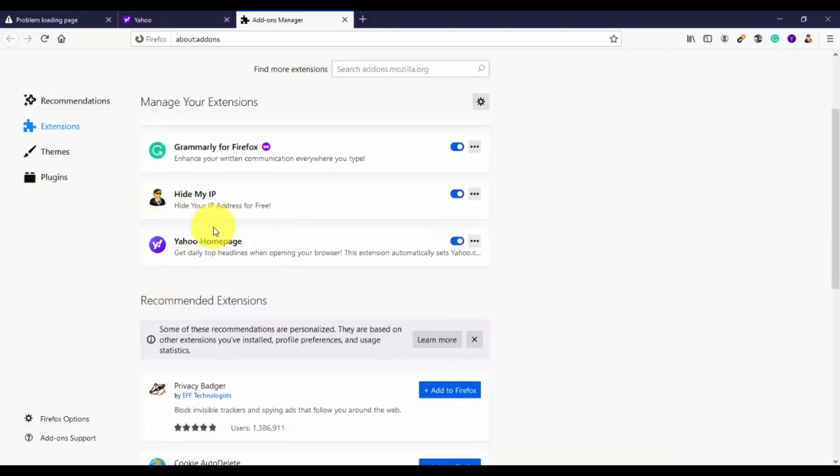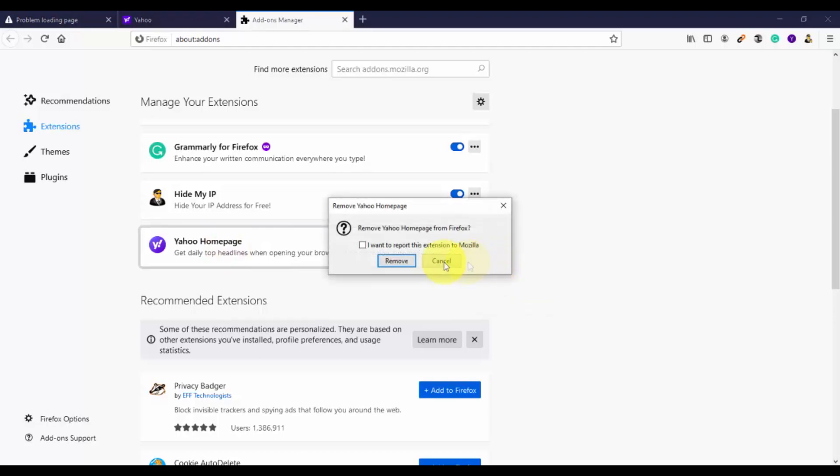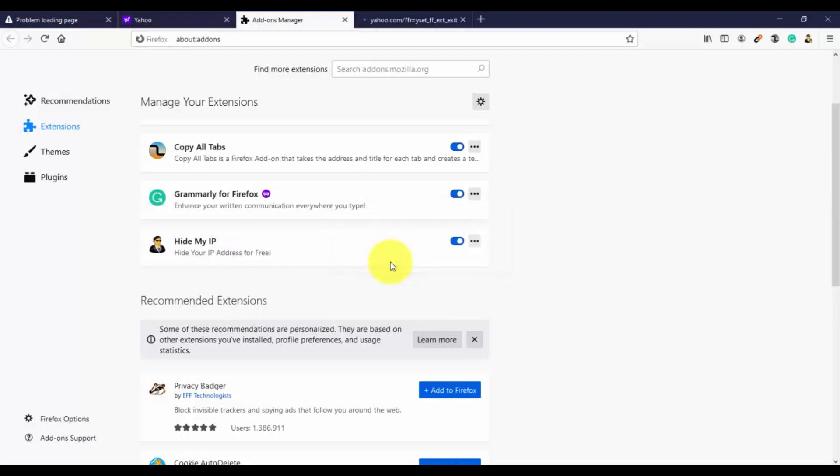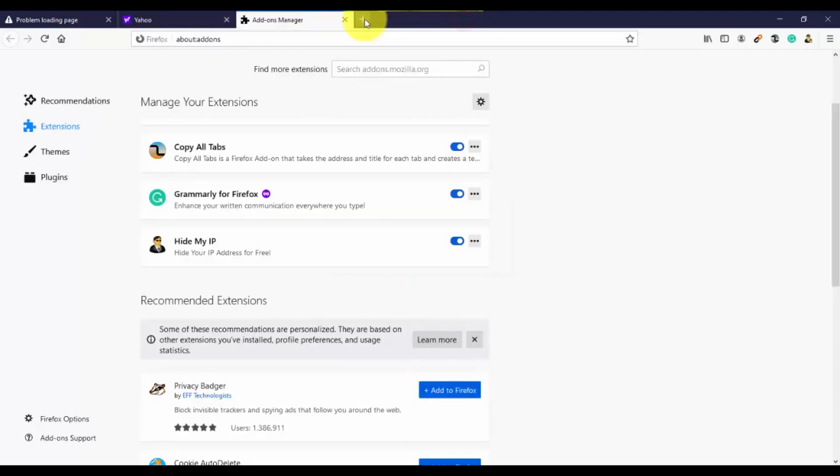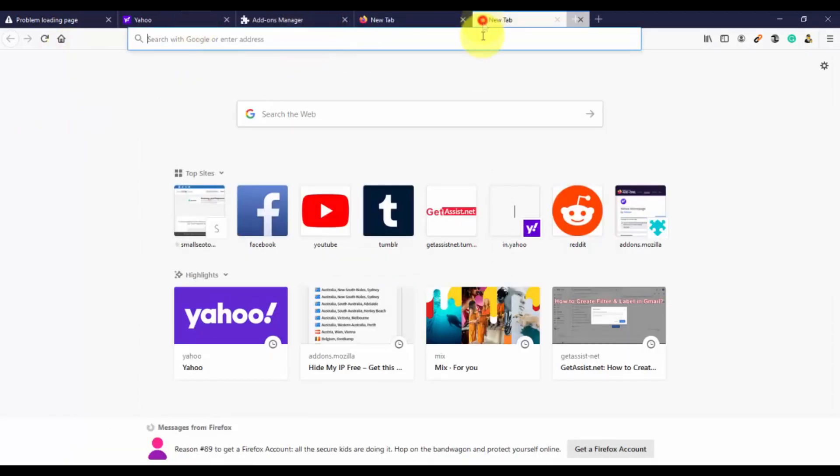Now as you can see, the toggle for Yahoo home page is on. You just have to click and select remove out of the options. So you can simply remove Yahoo, click on remove again, and as you can see, Yahoo has disappeared.